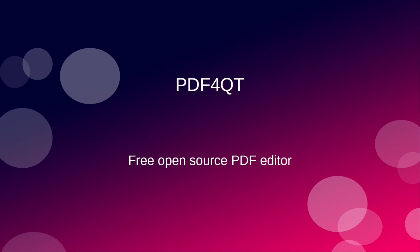It is an open-source PDF editor programmed in C++ using the Qt framework. The project is hosted on GitHub and has its own website, which I will show later in the video.